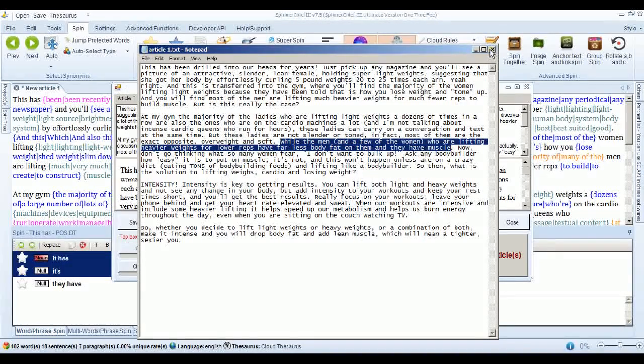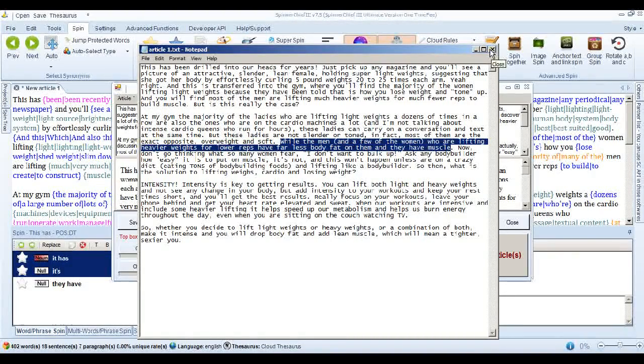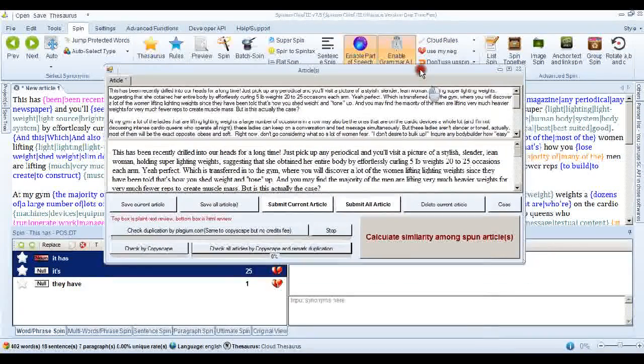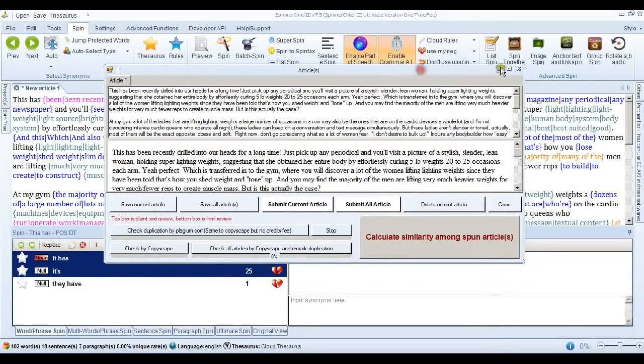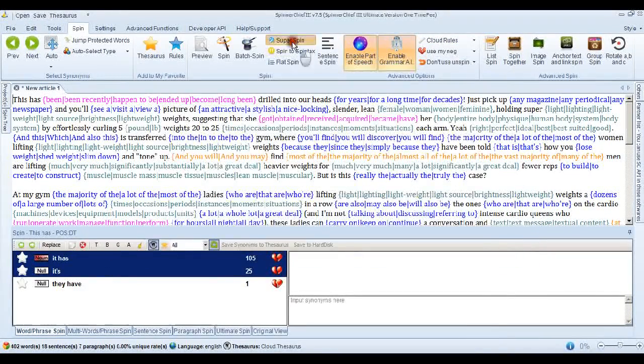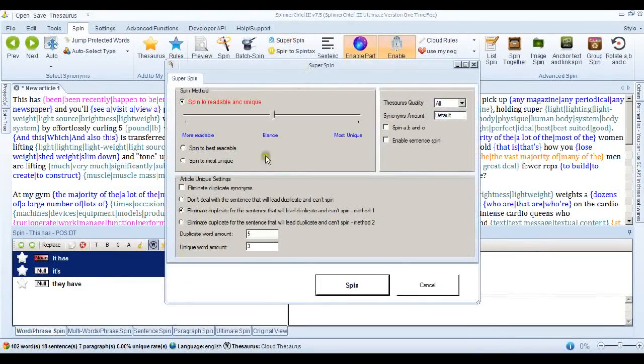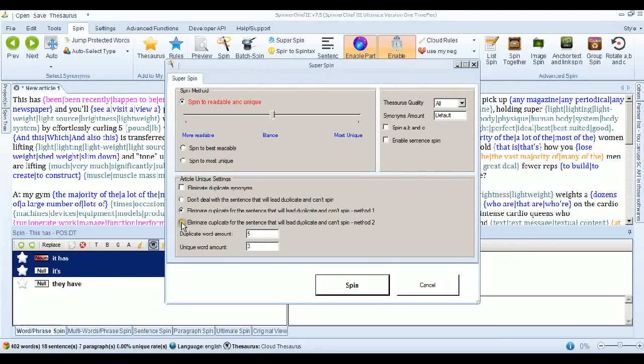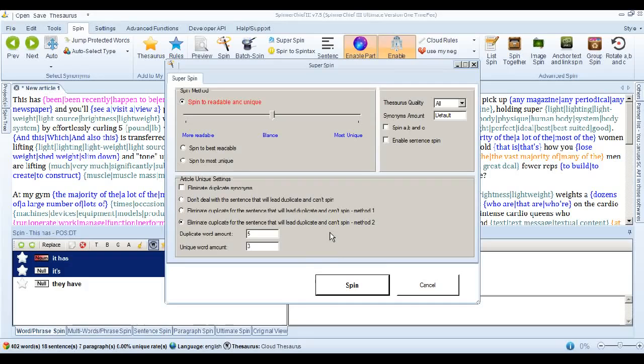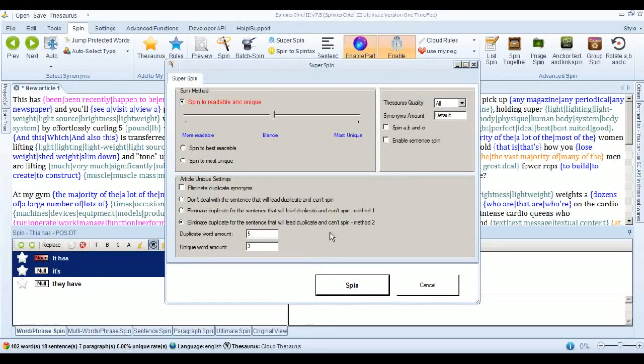There is one other thing. You can do. When you are using this setting. I'll just show you. On the super spin setting. There is another method. Method two. Here. And that doesn't delete the sentence. What it does is. It exchanges a few characters. For example. An L. For capital I. And a few others.